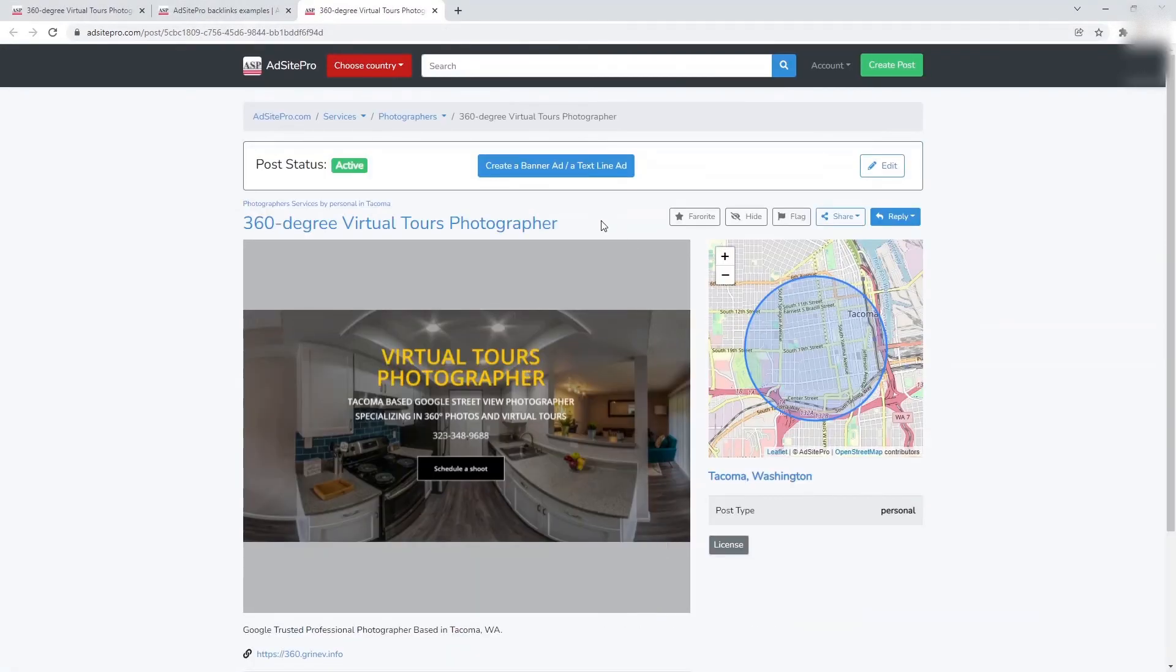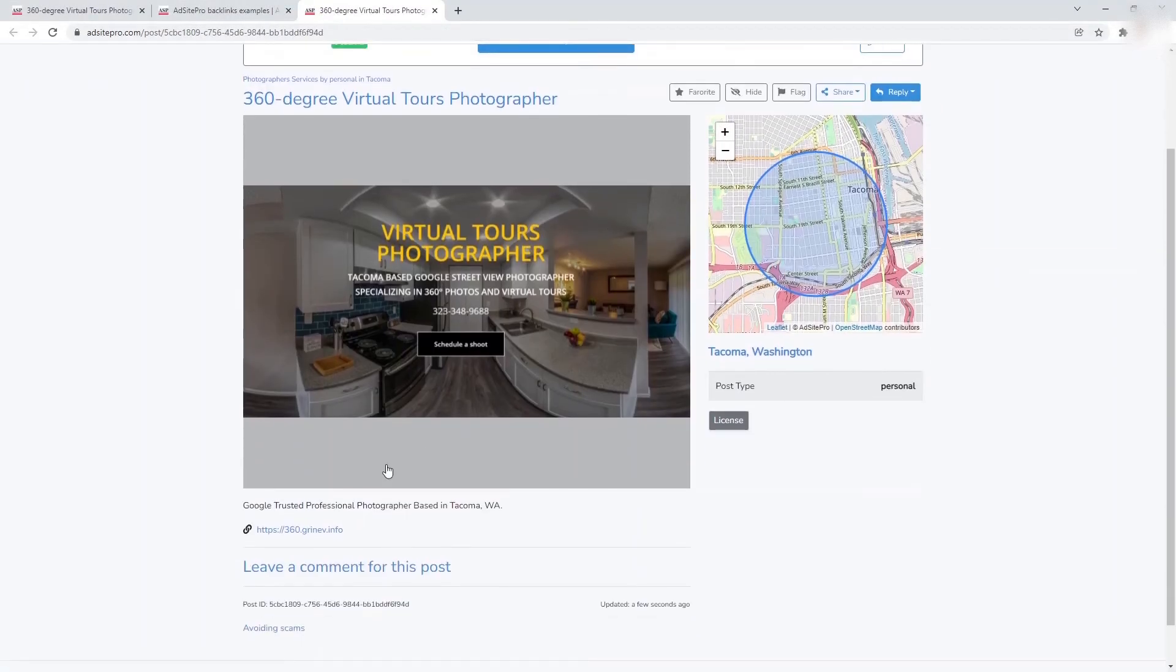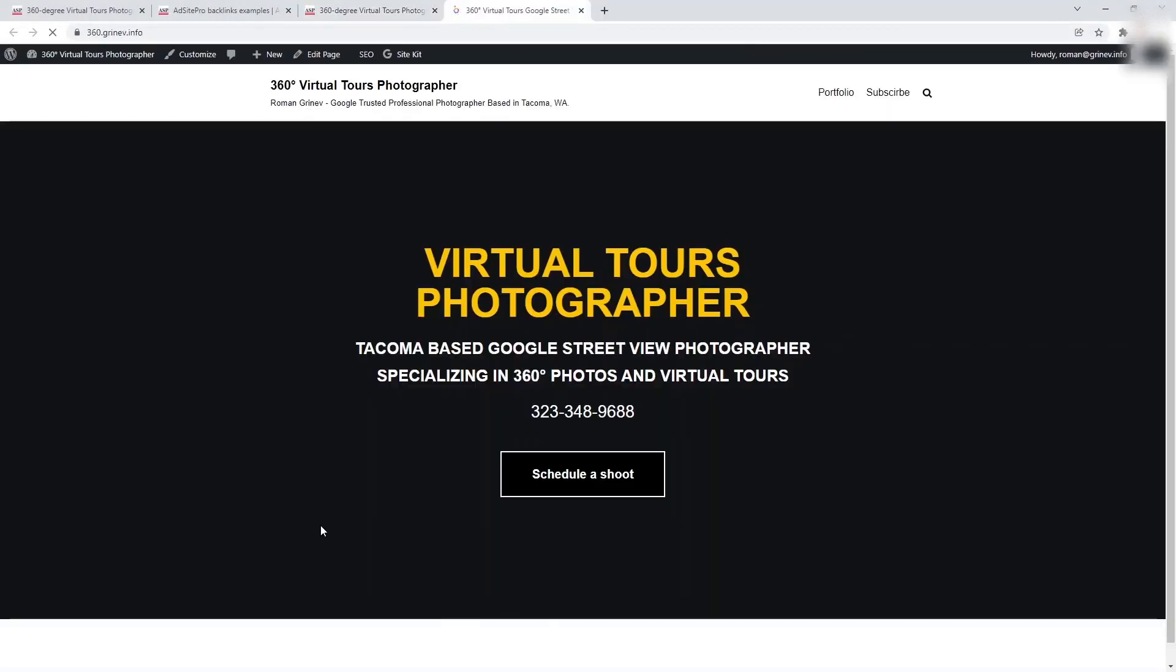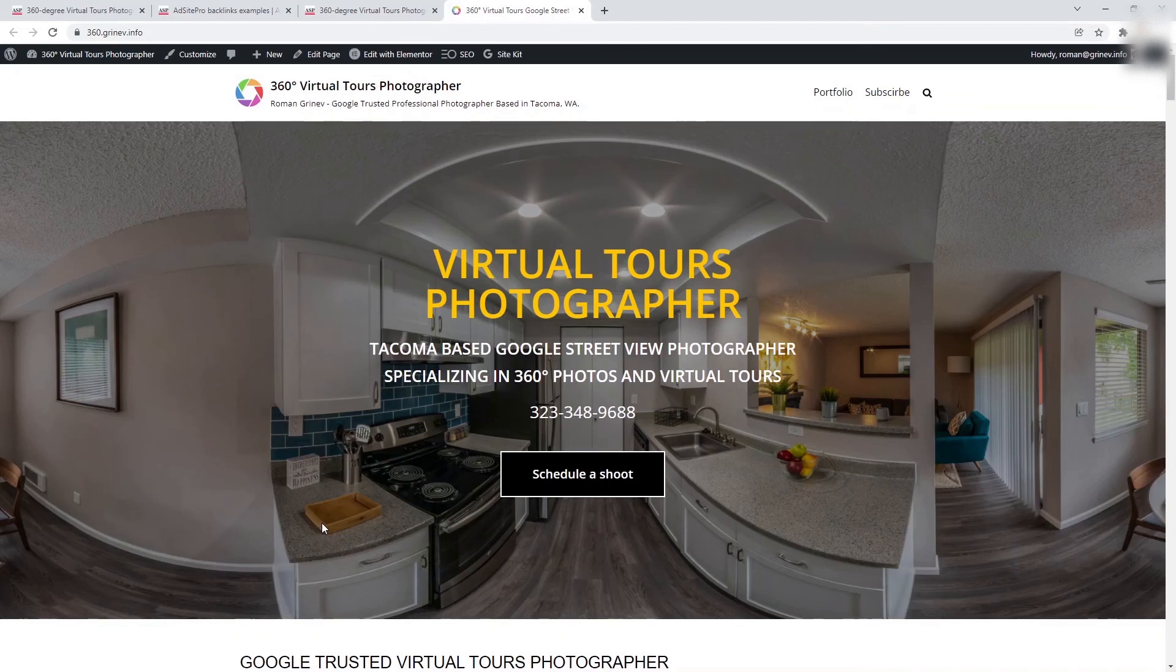When you do that, you can see that the link has been placed and when we click on it we are redirected as expected.